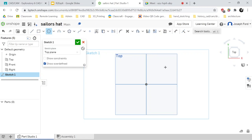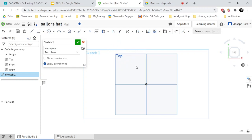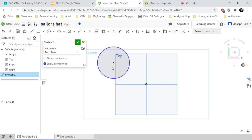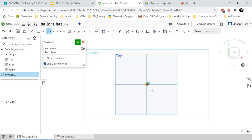If you create something and want to get rid of it — say you create a circle up here and don't want it there — just click Escape. Notice how it escapes out of that function. If you create a circle somewhere and don't want it, you can hit Control Z or click the back arrow. Control Z gets rid of that. So I do want to create a circle, so C to toggle it back on and I'm going to click on the origin and extend the circle out a bit.